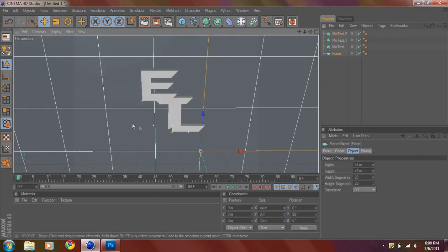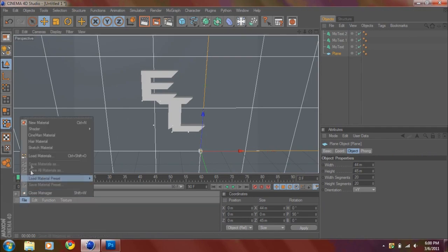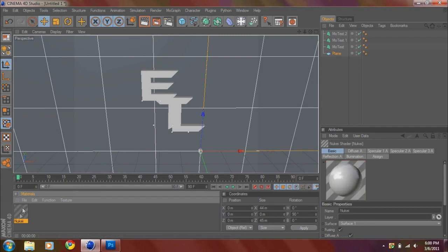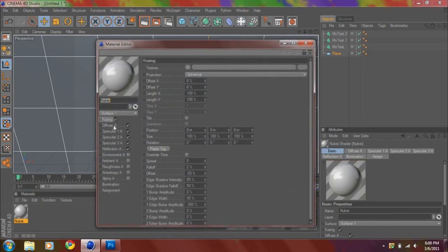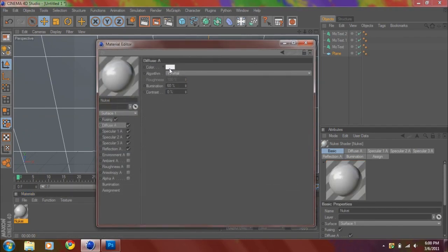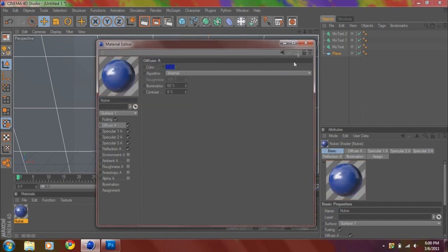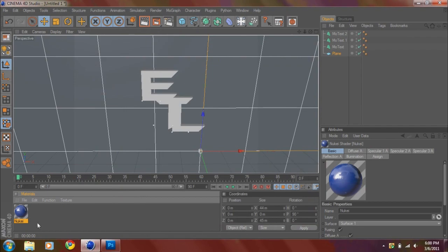And then you want to go to File, Shader, New key. Double click that. Go to Diffuse. Make sure it's the color you want. In my case, I want kind of a blue. Drag that up there and drag this here.